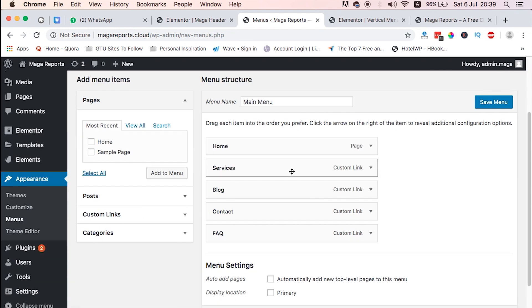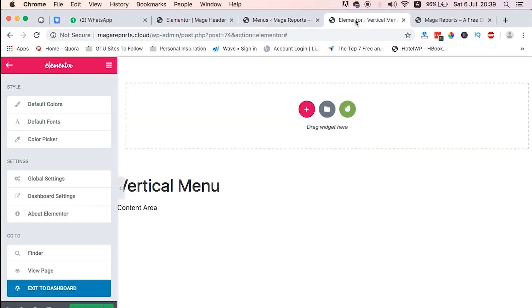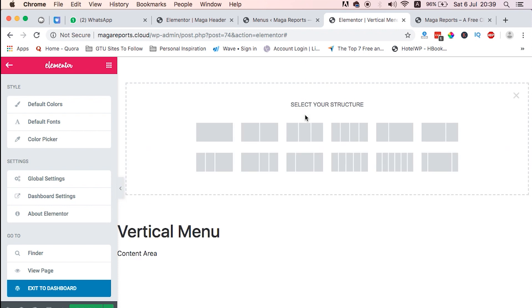Once you're done with creating the menu and adding the menu items, then you just save the menu and head back straight here. One thing we have to do at the moment is to add a new section, and this section to have the columns we want.